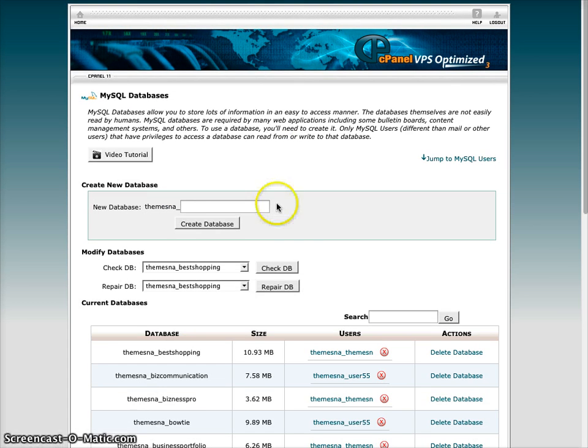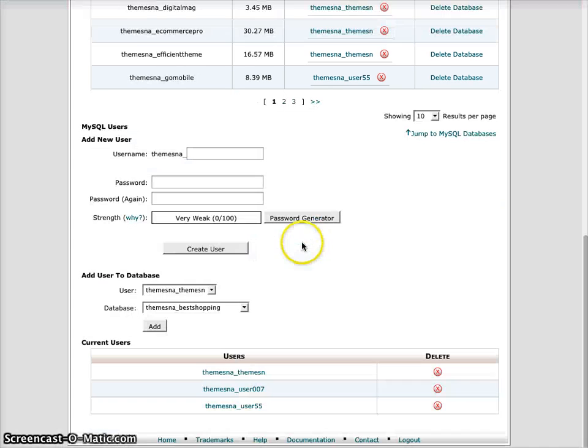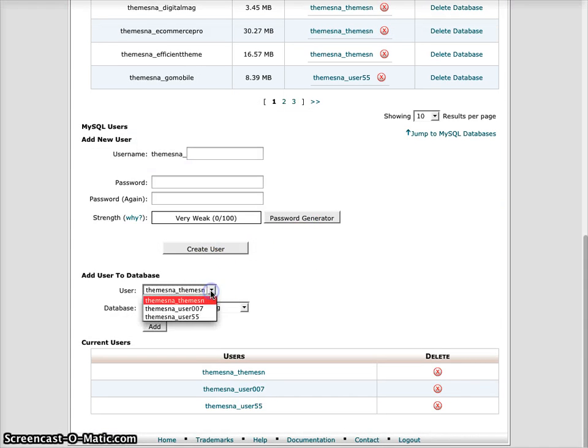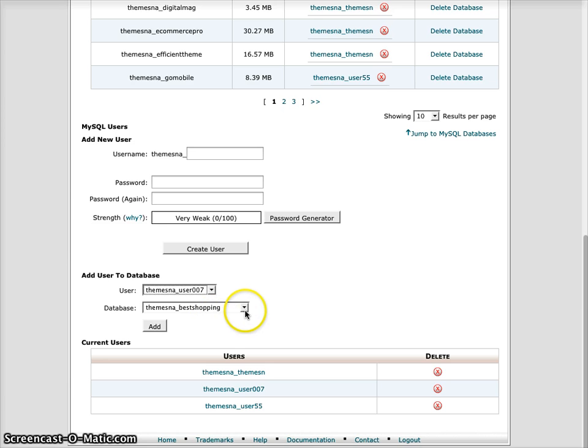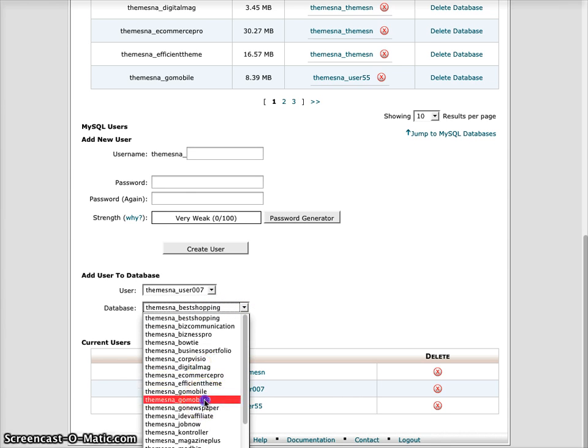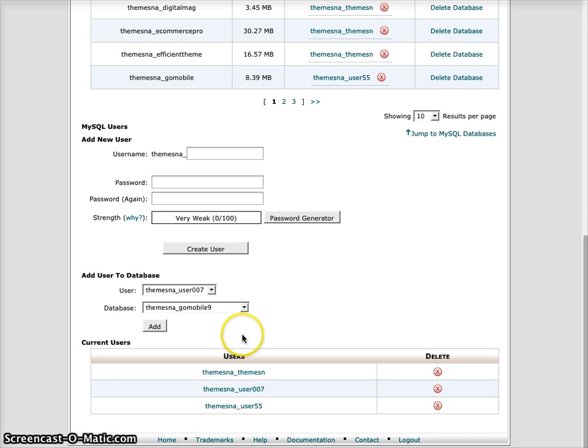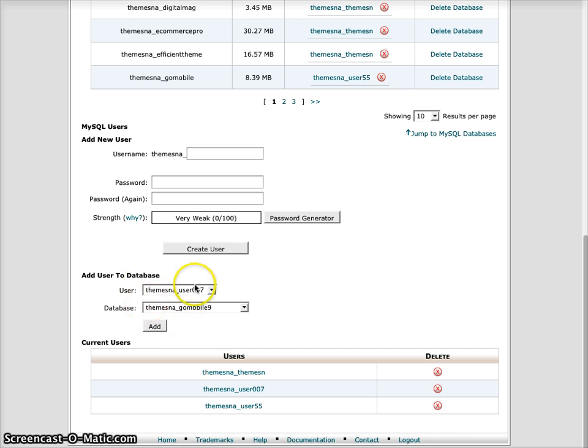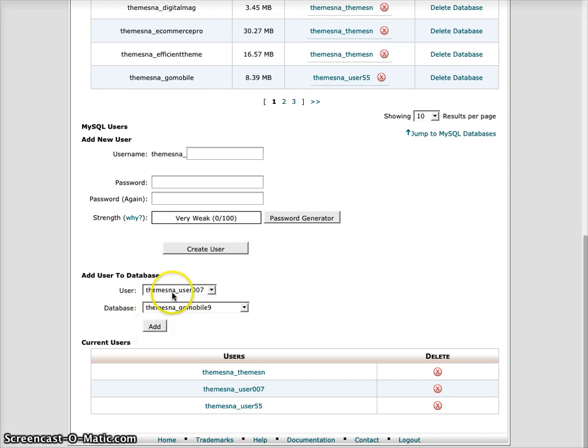The very last thing that you'll need to do is for that user that you just set up, you want to give that user full rights over that database in order to execute and to be able to install the theme. So you have to go through this step to give full privileges to that particular user.